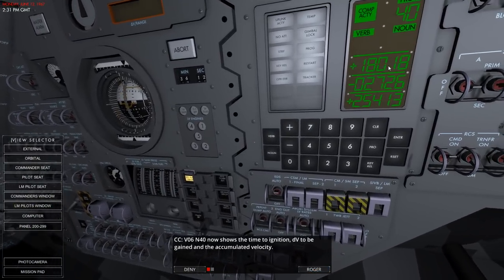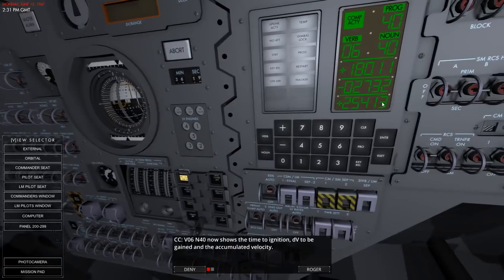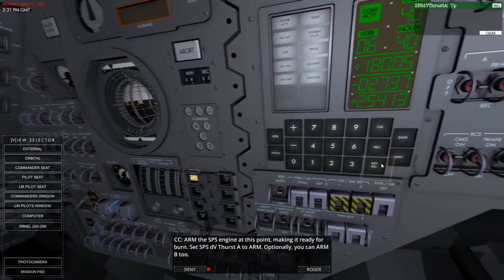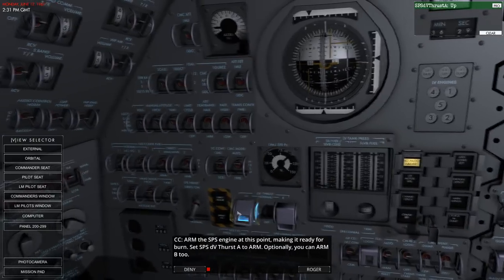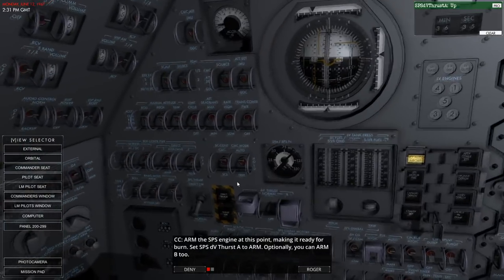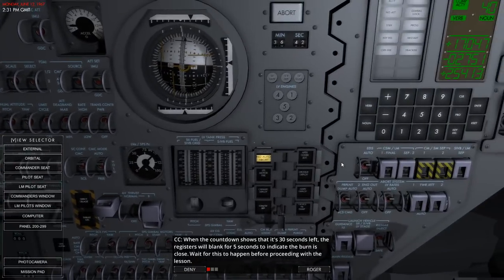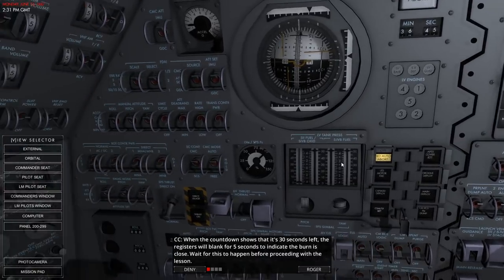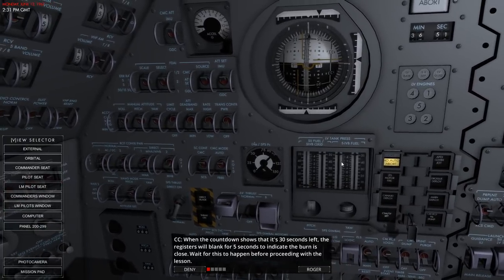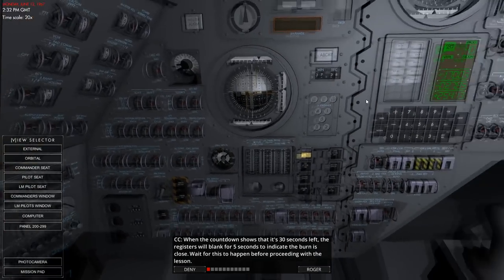That's counting down and changing dramatically. We've got time to ignition, delta-V to be gained, and accumulated velocity - that's feet per second - total velocity. Arm the SPS engine at this point from the commander seat. We can arm B - one is fine. When the countdown shows 30 seconds left, we're going to have to time warp.